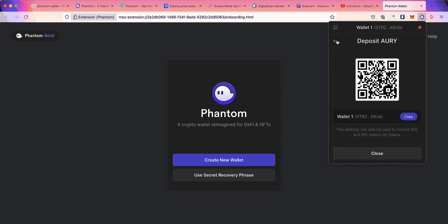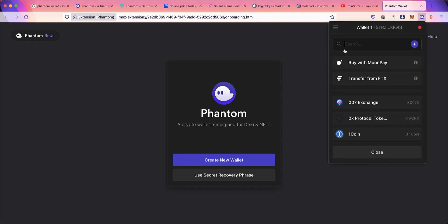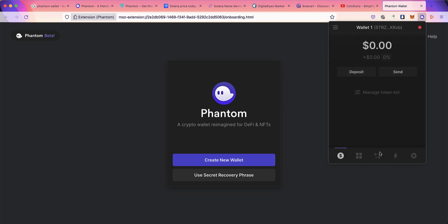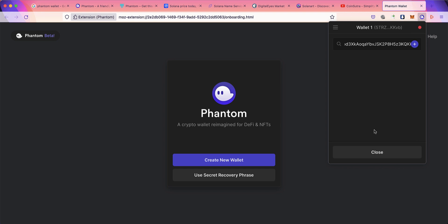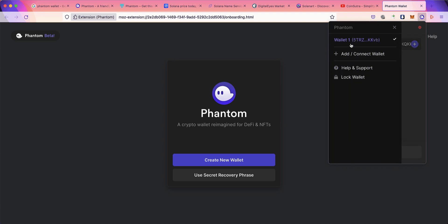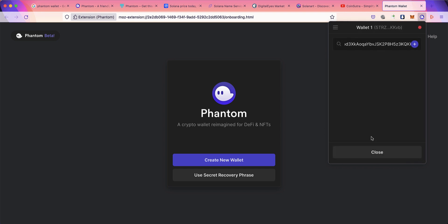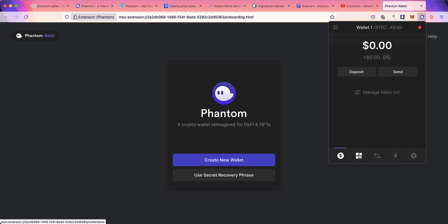If you want to send funds to somebody, click on send, search for the fund you want to send, paste the address here. I don't have funds so I can't send any, but the idea is to click on the token name and then click send.